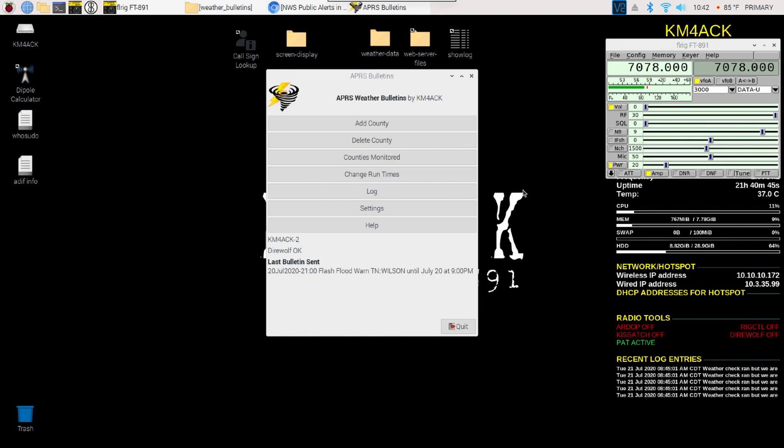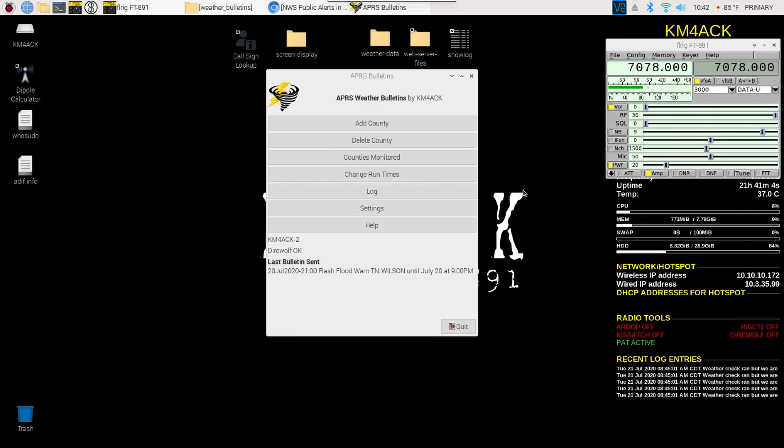This will be available at some point in the future. It's currently still being tested. The problem with this application is I need actual live weather warnings to work with to make sure everything is working as expected. I've been testing it for the last couple of months. Everything seems okay, so I'll probably start pushing this out for beta testing in the near future, and then hopefully have the code publicly available by the end of the year.